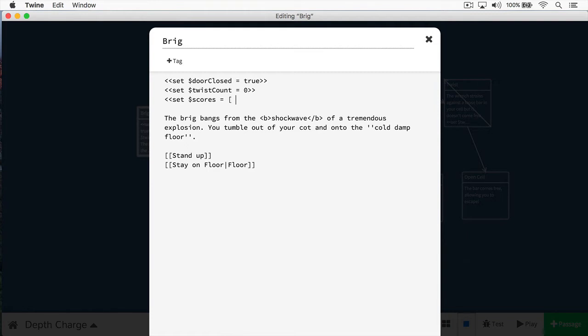In this case, we're just going to work with numbers. We're going to put in our first score, which is 10. Then I put a comma after that. Then I can put in my next one, which is 43. Then a comma. The next one is 100. Put my final comma here, then I put one. Then I put a close bracket. Now I've created an array.